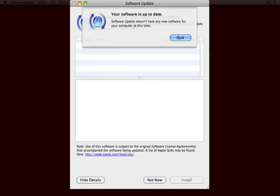That check took several minutes and now finally software update has come back to me and reported that all my software is up-to-date. There's nothing new for me just at the moment. I can quit.